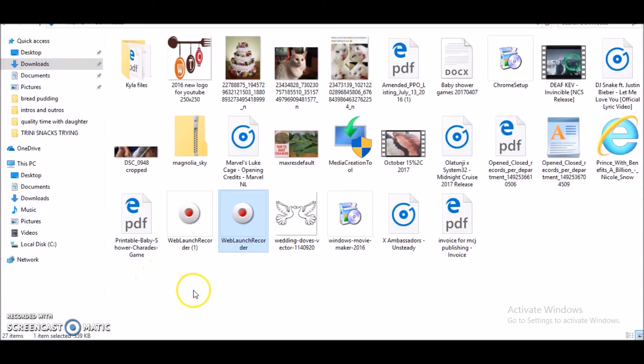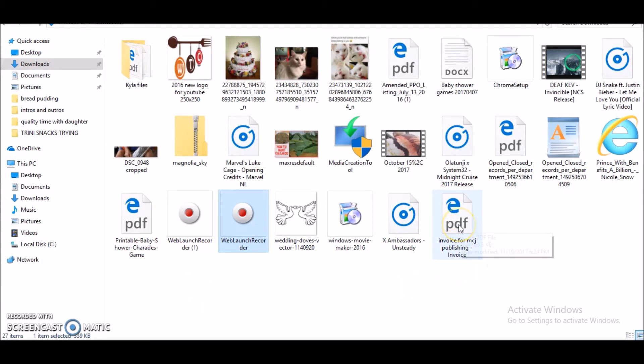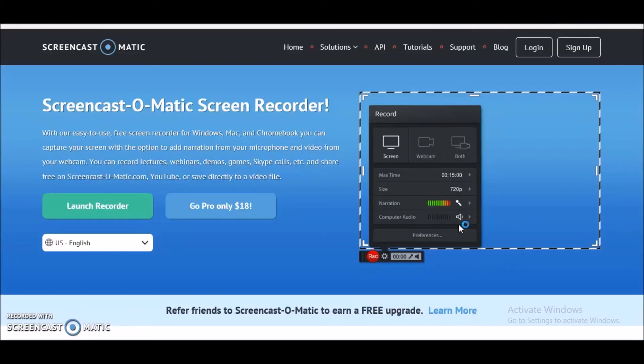So I'm going to go into my downloads folder and let me see if I can find my file. Here it is - Invoice for MCJ Publishing. Let me just double-click on that and see what it looks like.